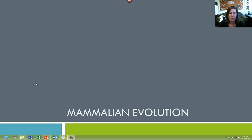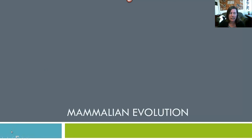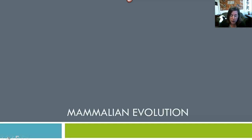Hi everybody. The title of today's lecture is Mammalian Evolution. Before I discuss primate evolution, I want to do a quick review of early geological history.